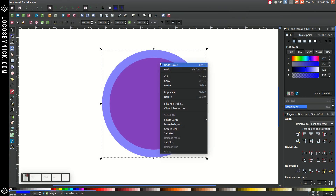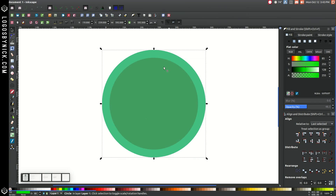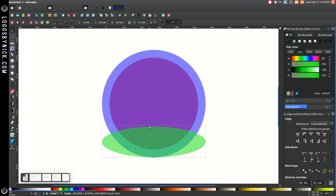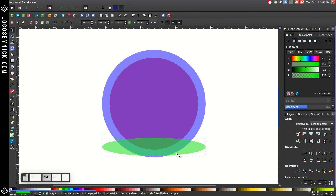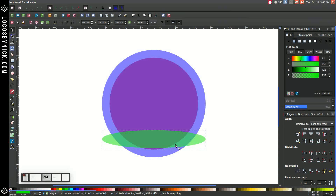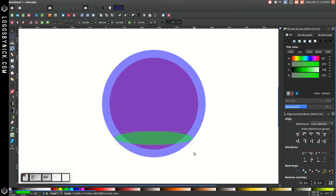We're going to right-click this and duplicate it again, and turn this copy green. We're going to take this top arrow and click and drag it down to about there. Then click and drag up — hold Ctrl on the keyboard while doing this. Hold Ctrl and click and drag up to right about here. Then hold Ctrl and Shift and click and drag this in so it fits just inside the blue circle.